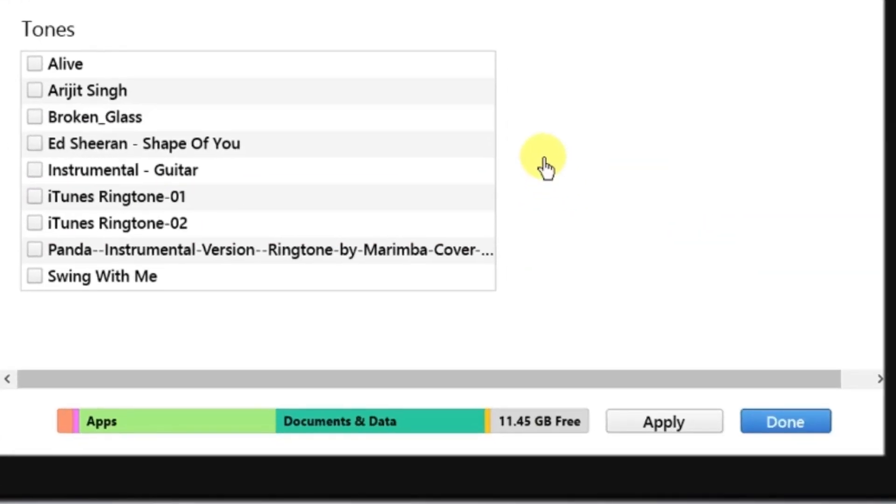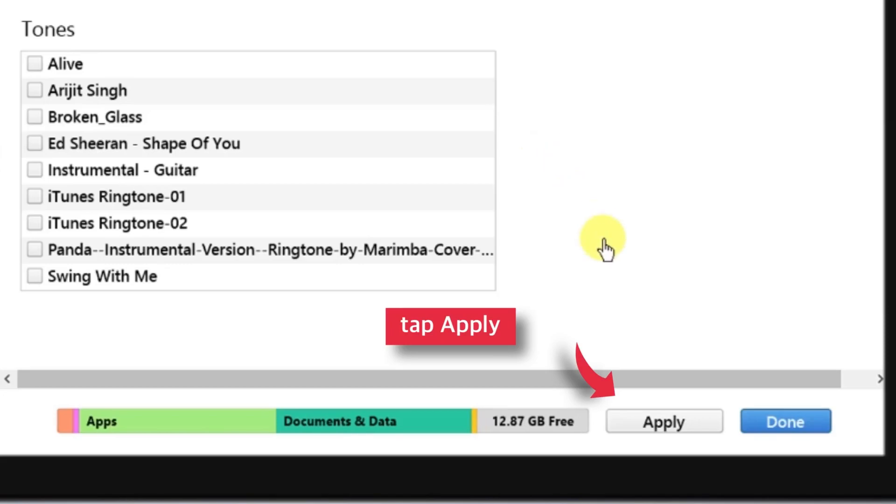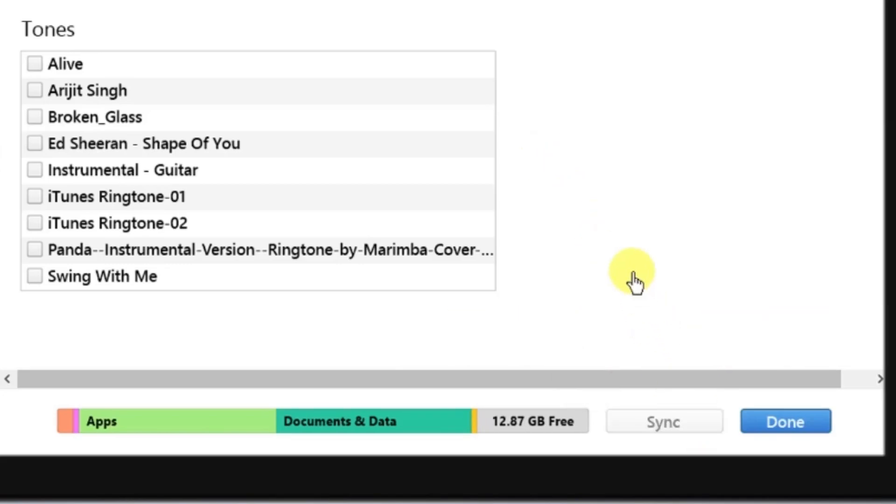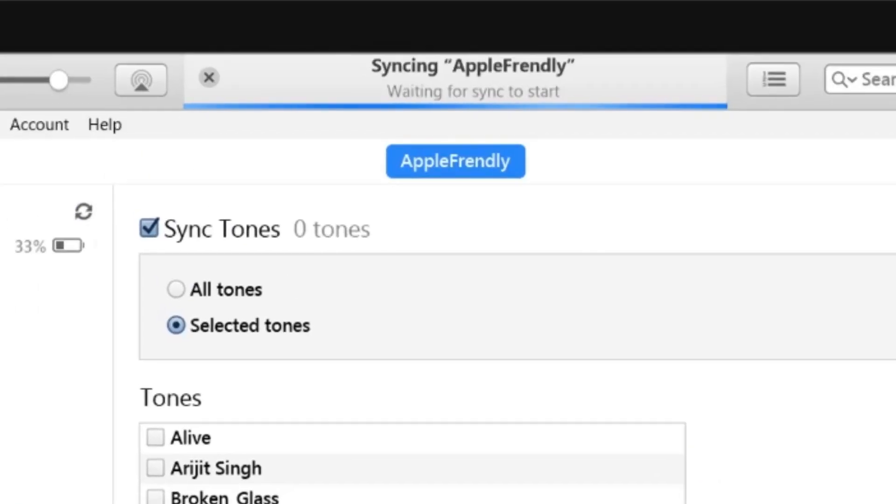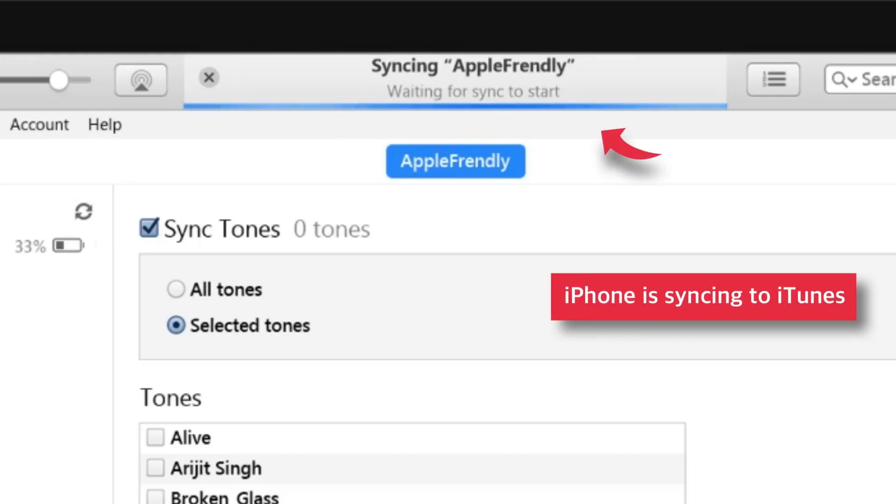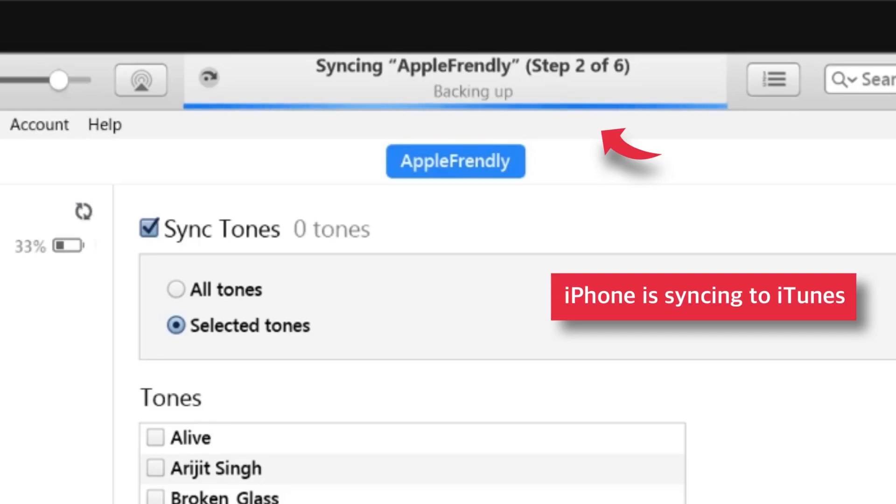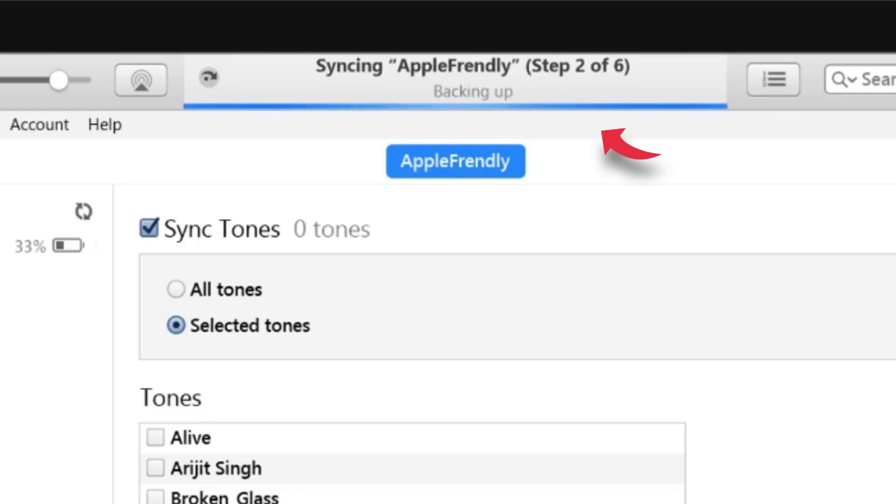When done with the selection, tap this Apply button at the bottom right hand side of the iTunes. That's all. Your iPhone is syncing to iTunes. And since it takes long, I'll be back once it is over.